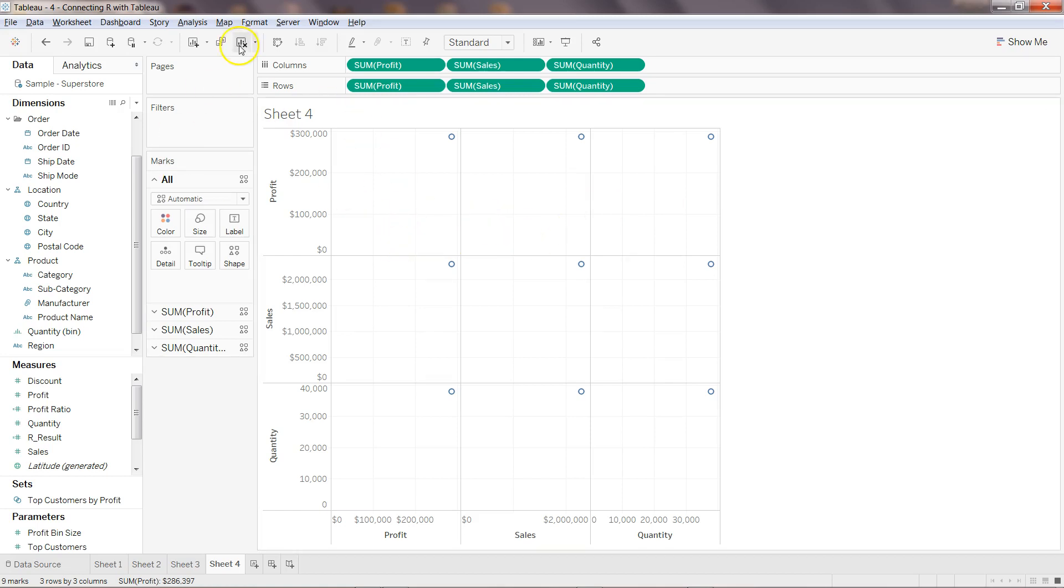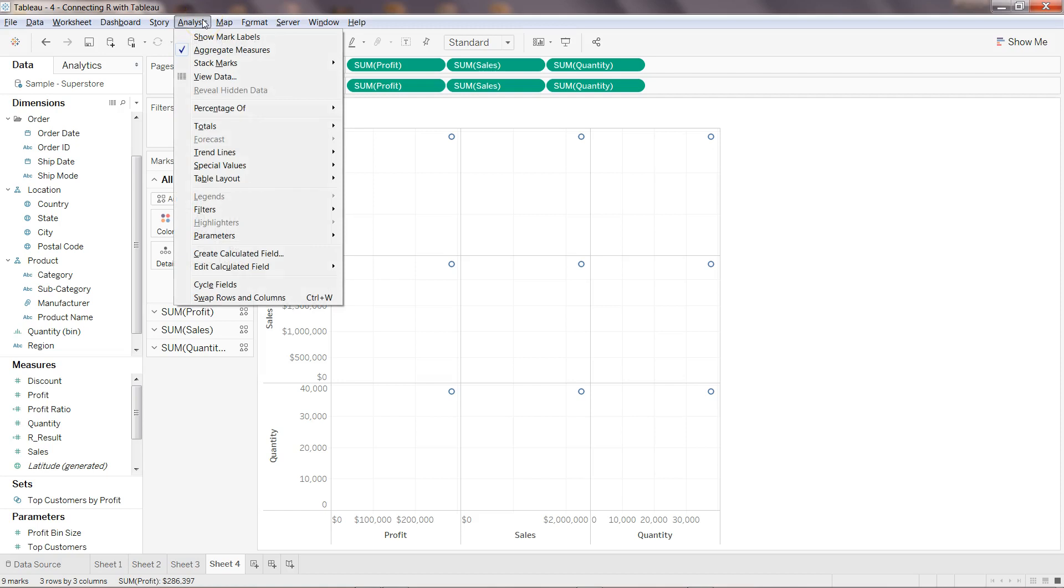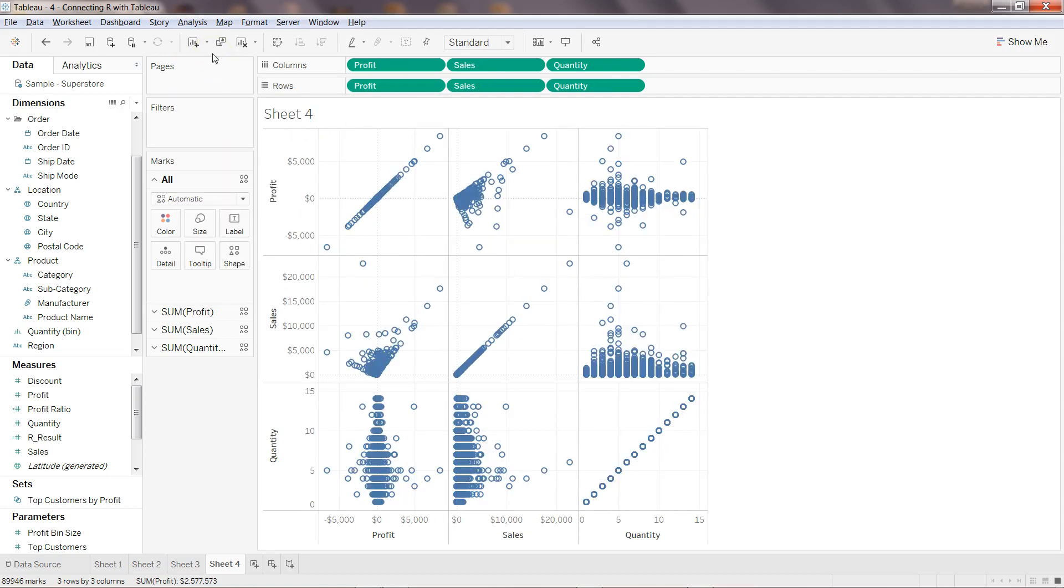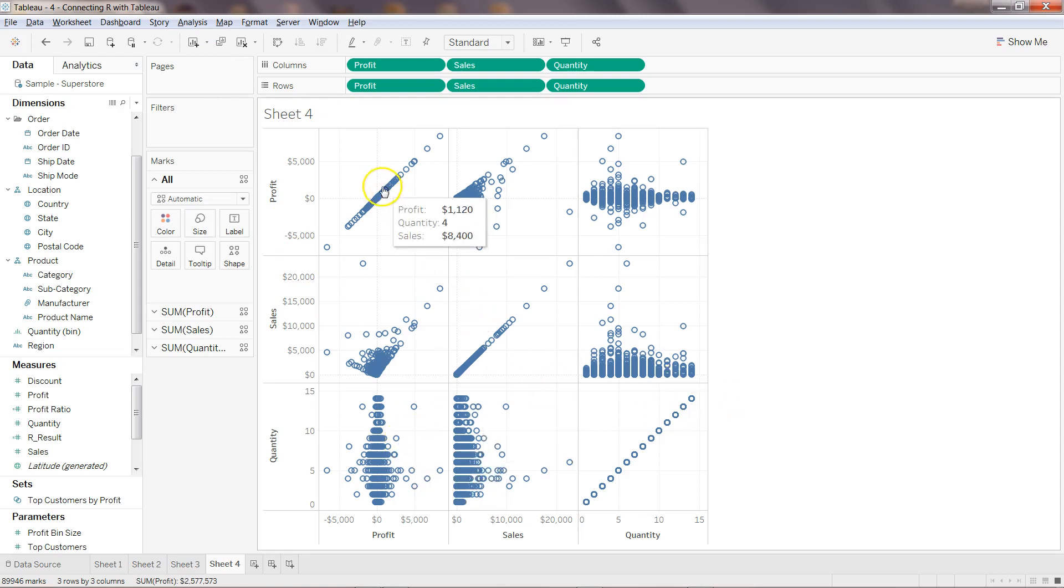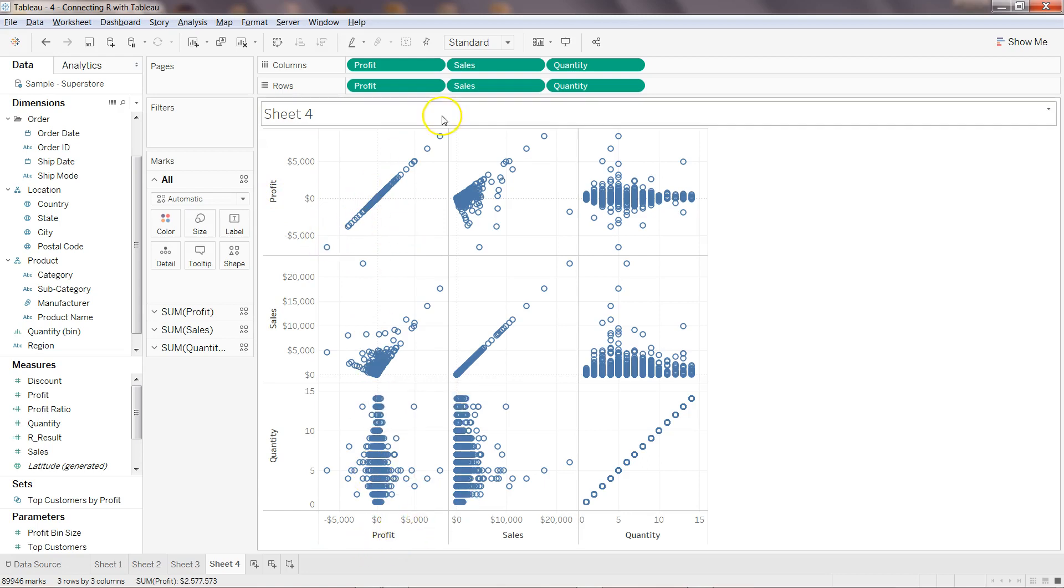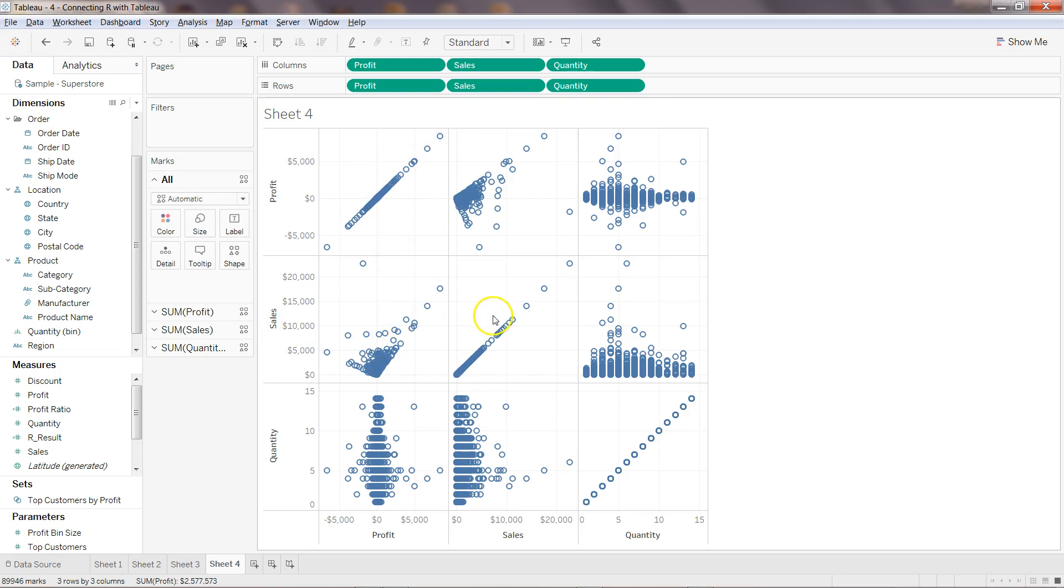So like I suggested in the previous video, we go into the analysis and uncheck this aggregate measures, and now you can see it's very meaningful. First of all, this particular section will always be positively correlated. Why? Well, the profit we are checking profit with profit so it has to be linearly correlated. Similarly sales we are checking with sales, quantity we are checking with quantity.